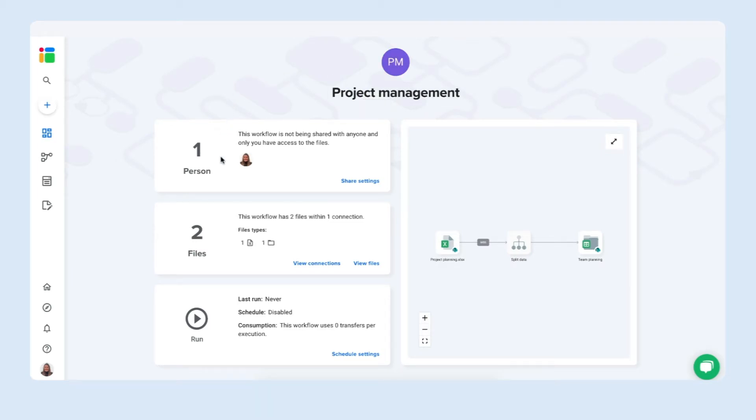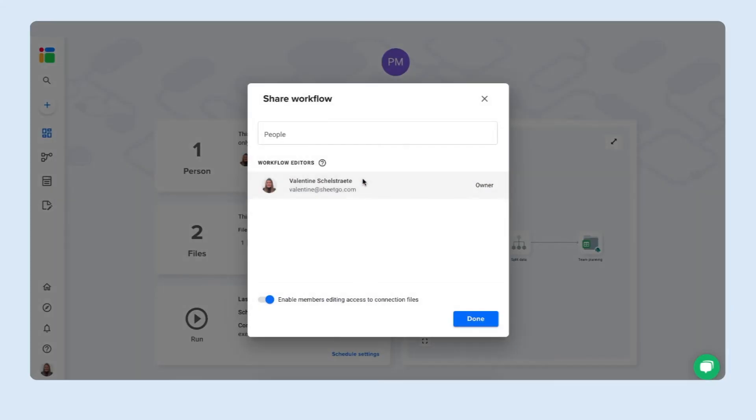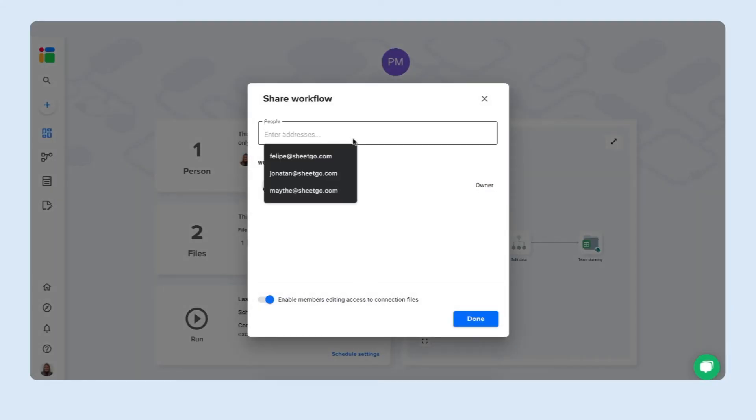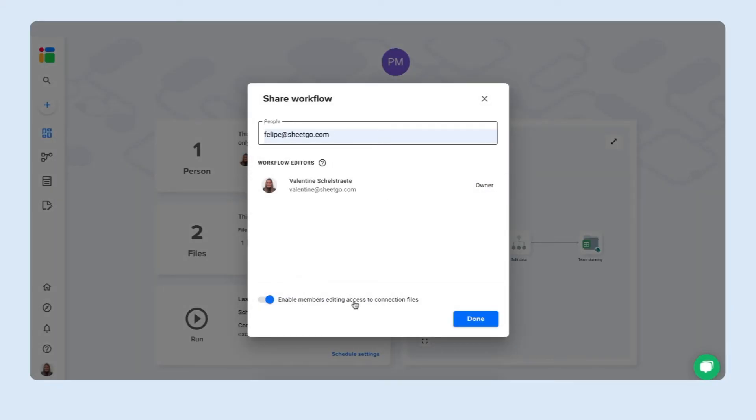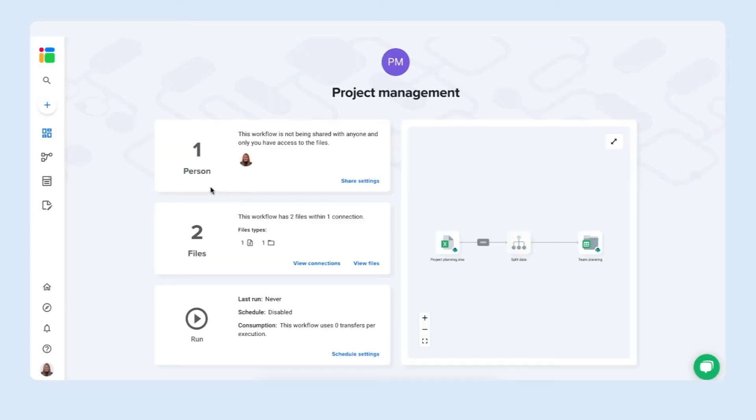You see who this workflow is shared with and of course in the share settings you can add your colleagues and give them editing access to the files as well. Press done to do so. You see how many files and connections there are in this workflow. And last but not least we have our update schedule which is very important to run automatically.